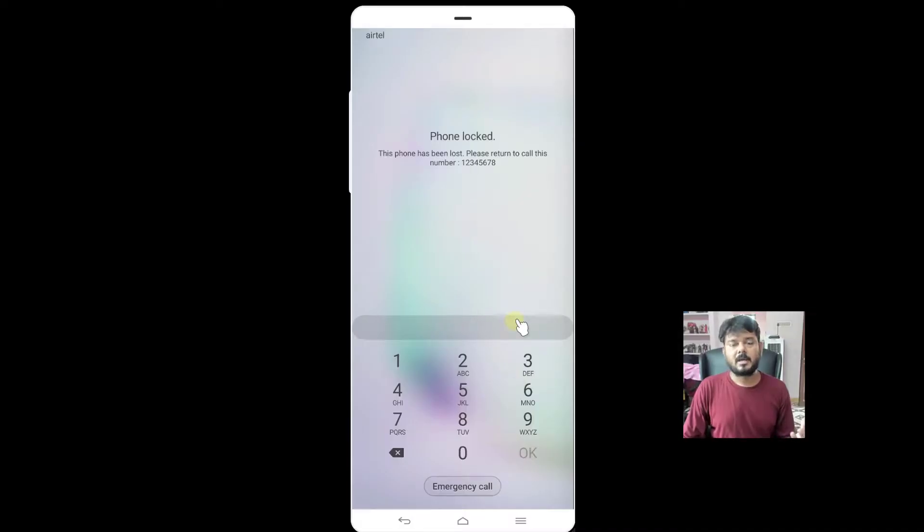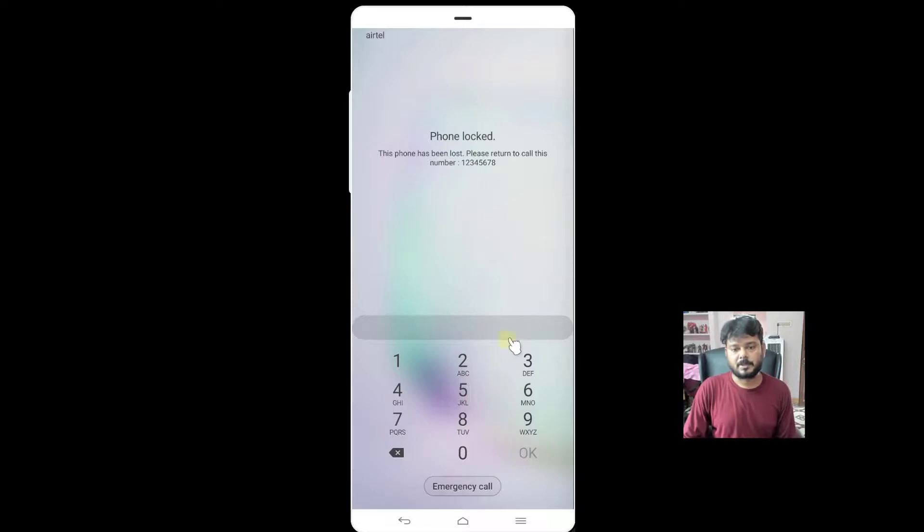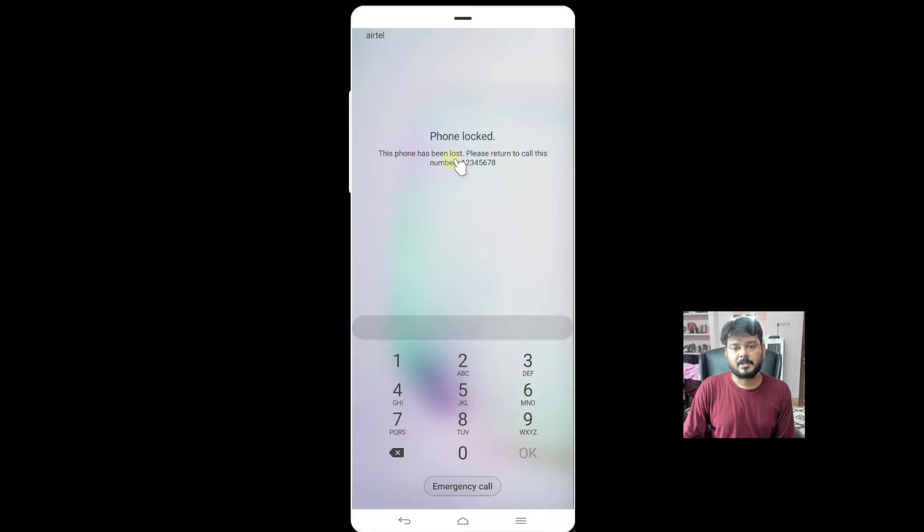Now I have the phone with me, so I'm going to unlock this. See, this is the message I'm getting: 'Phone locked. This phone has been lost, please return to call this number.'